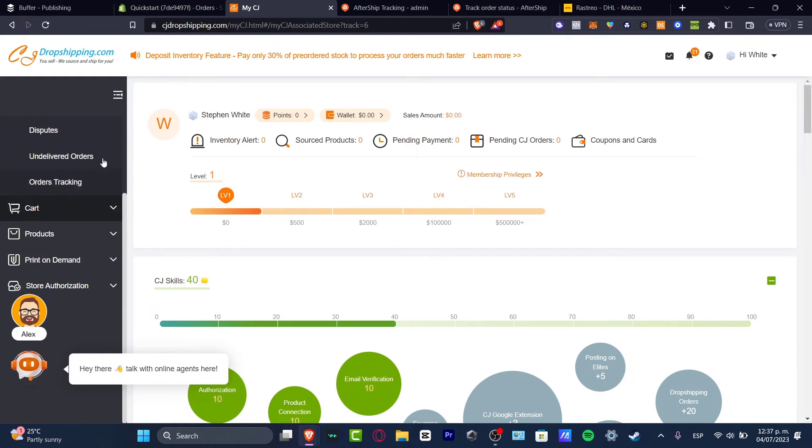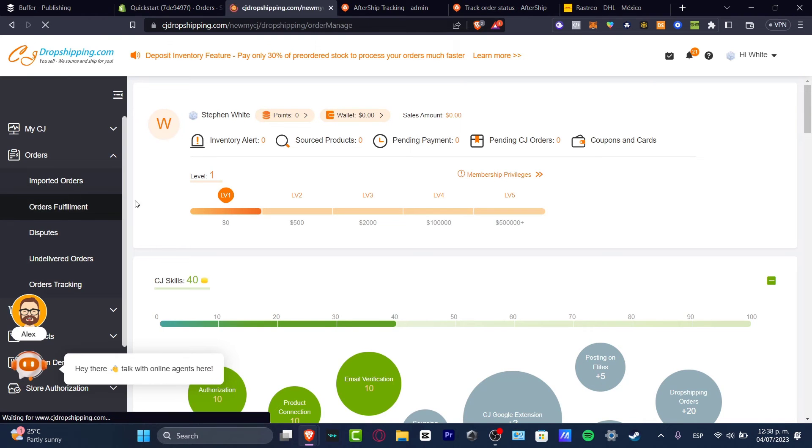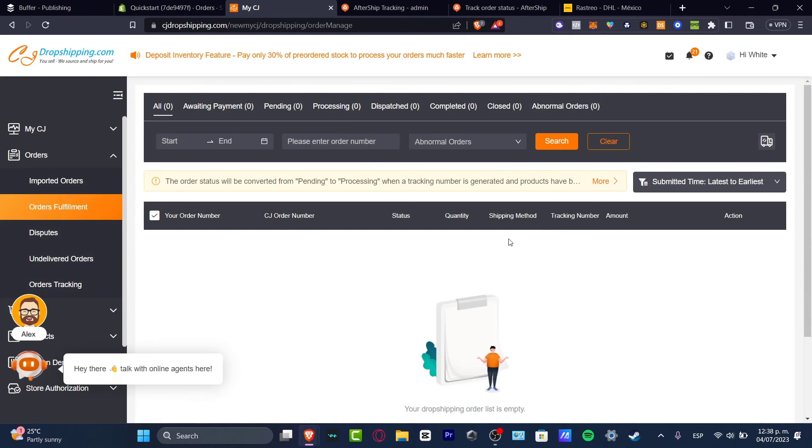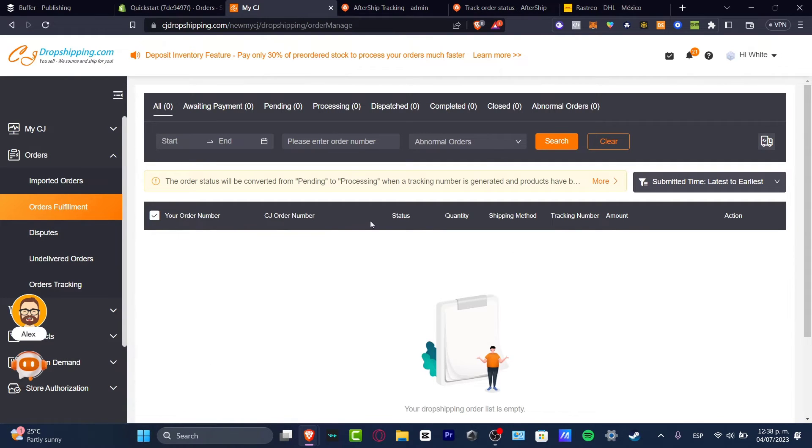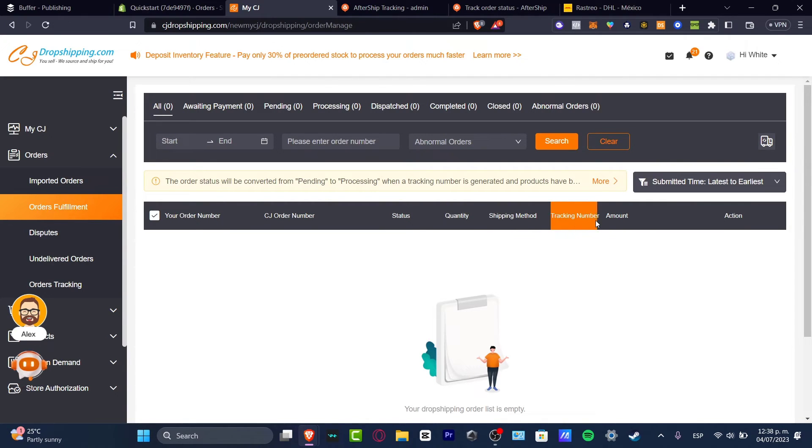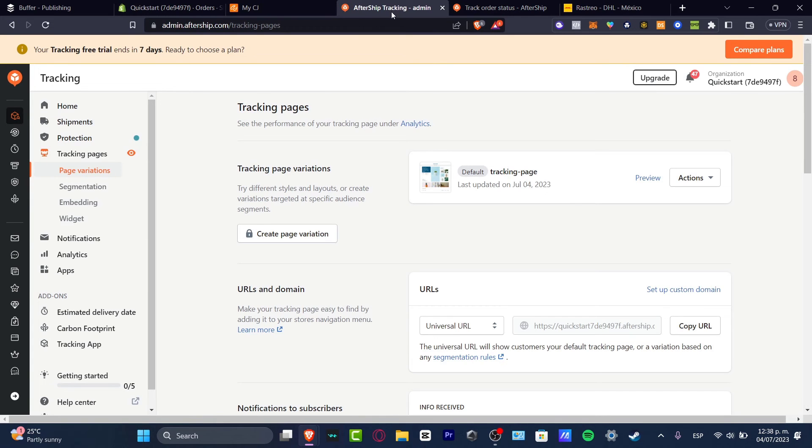Now here in my orders, I click here. I have the orders fulfillment. And here it should be appearing my orders. Now since these are not my products, all of these elements should be appearing and be generated automatically in here. So as you can see, you have the order number, the CJ order number, the status, the quantity, the shipping method. And this is the element that we're actually looking for, the tracking number. So this tracking number, I just need to copy this number and paste that into my AfterShip tracking.